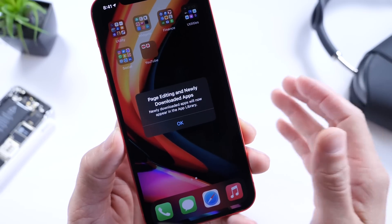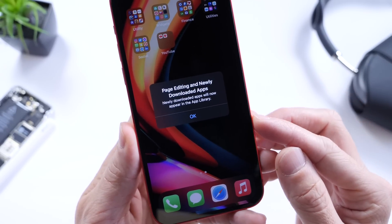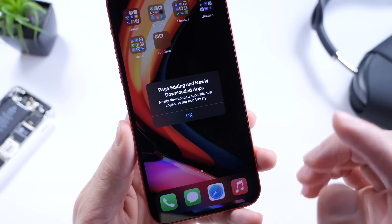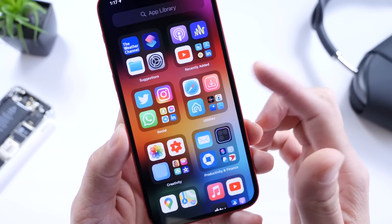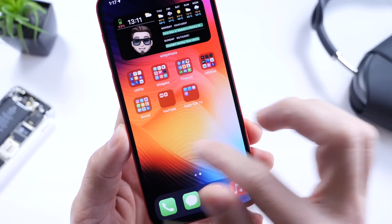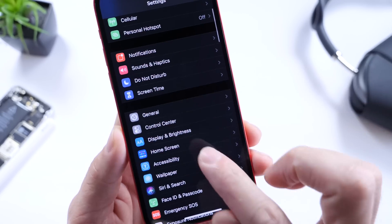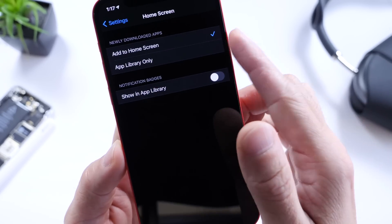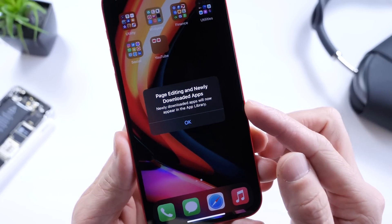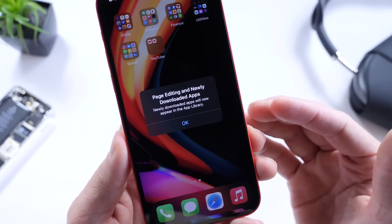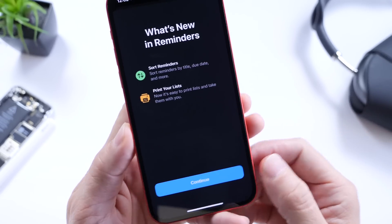One thing I've noticed with iOS 14.5 developer beta 2 is that newly downloaded apps now go directly to the App Library by default, rather than the home screen as before. You can change that by going into home settings and switching it back to home screen. You also get a pop-up informing you that apps downloaded from the App Store will go to the App Library — which I personally find a bit odd.